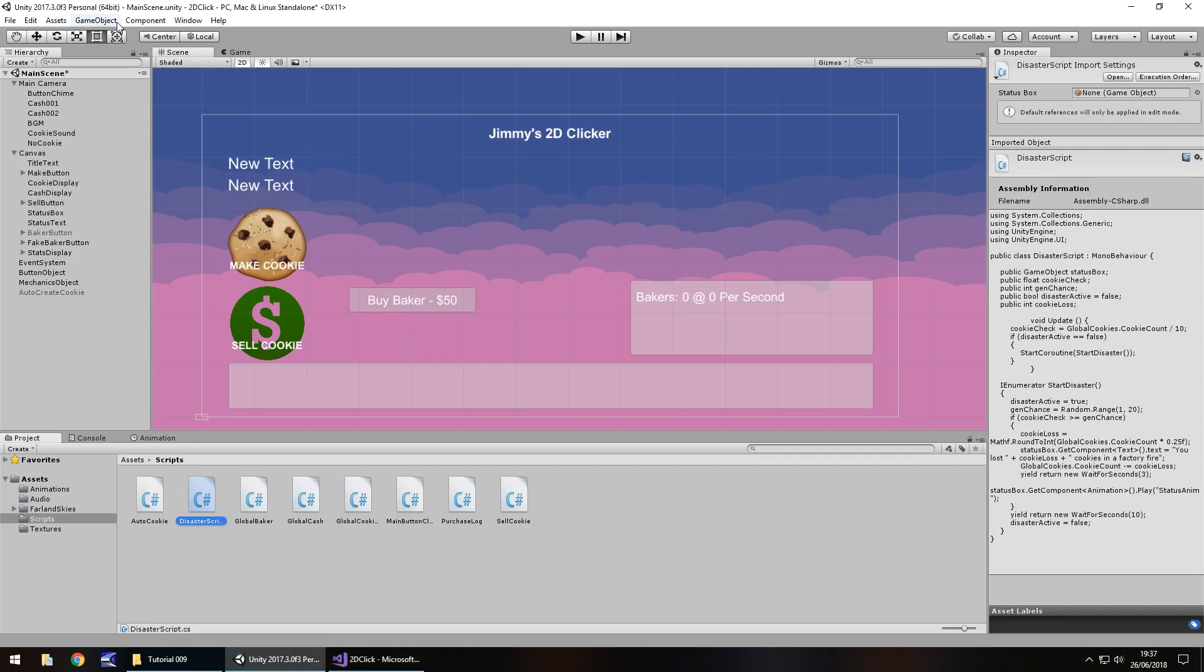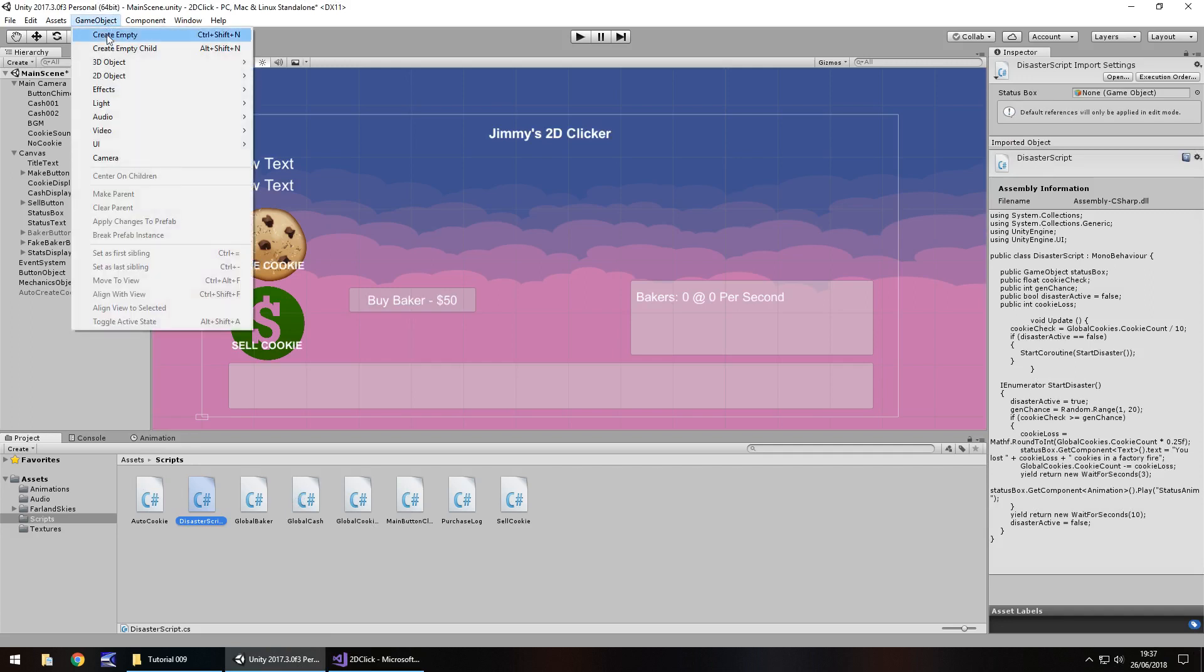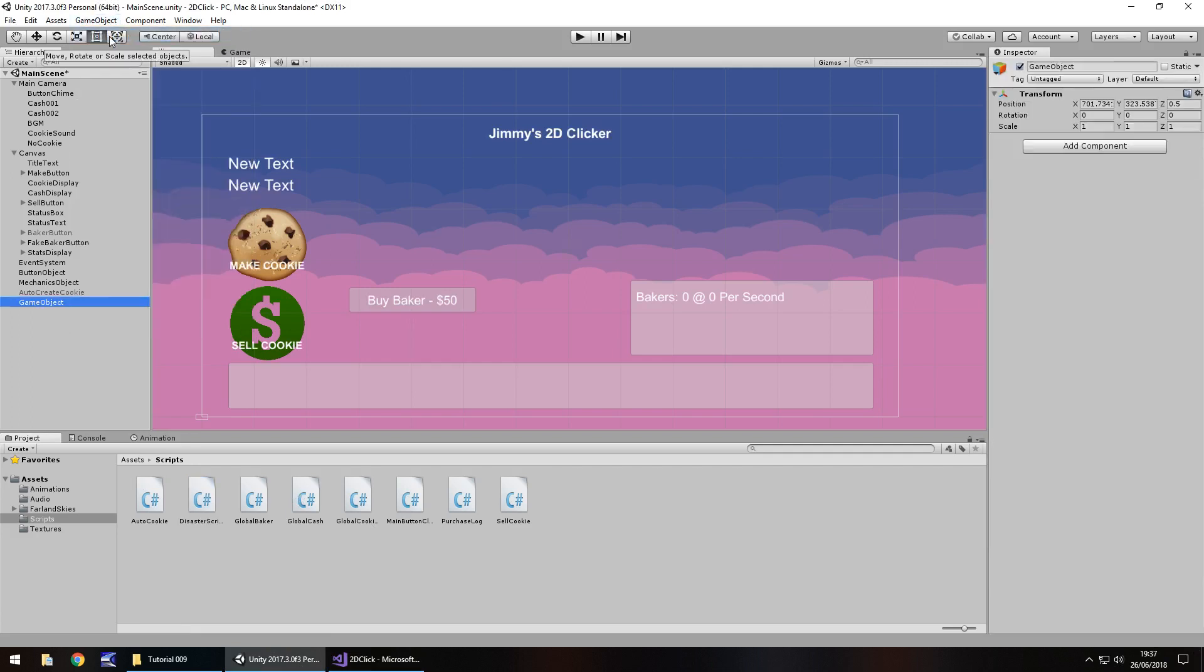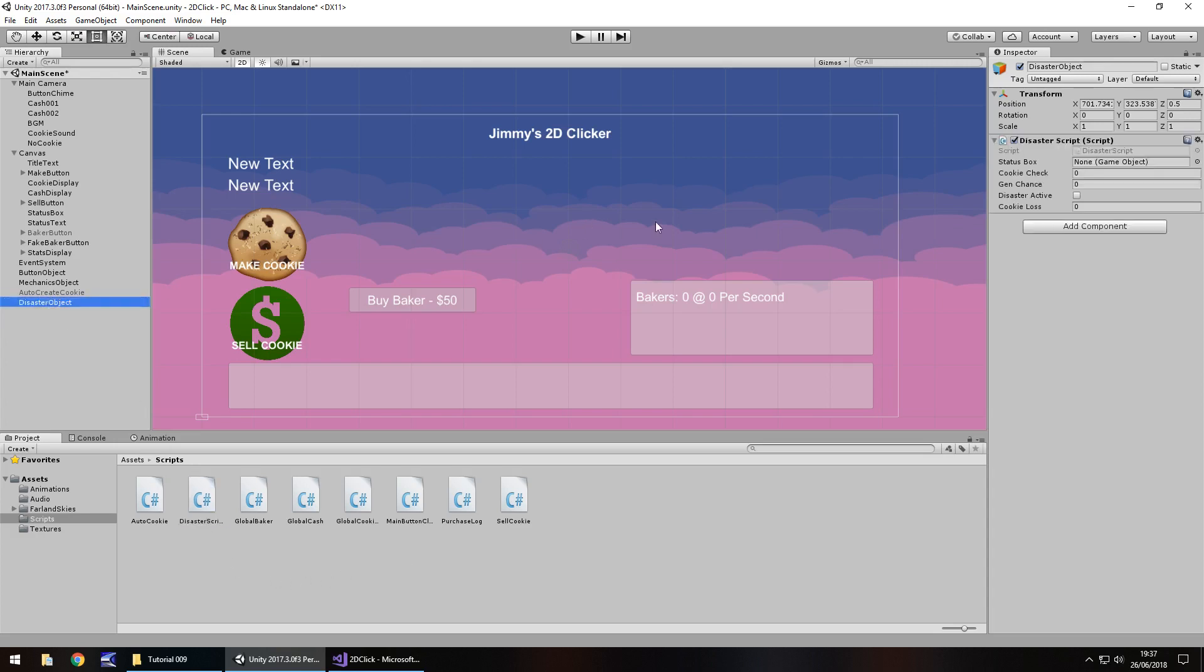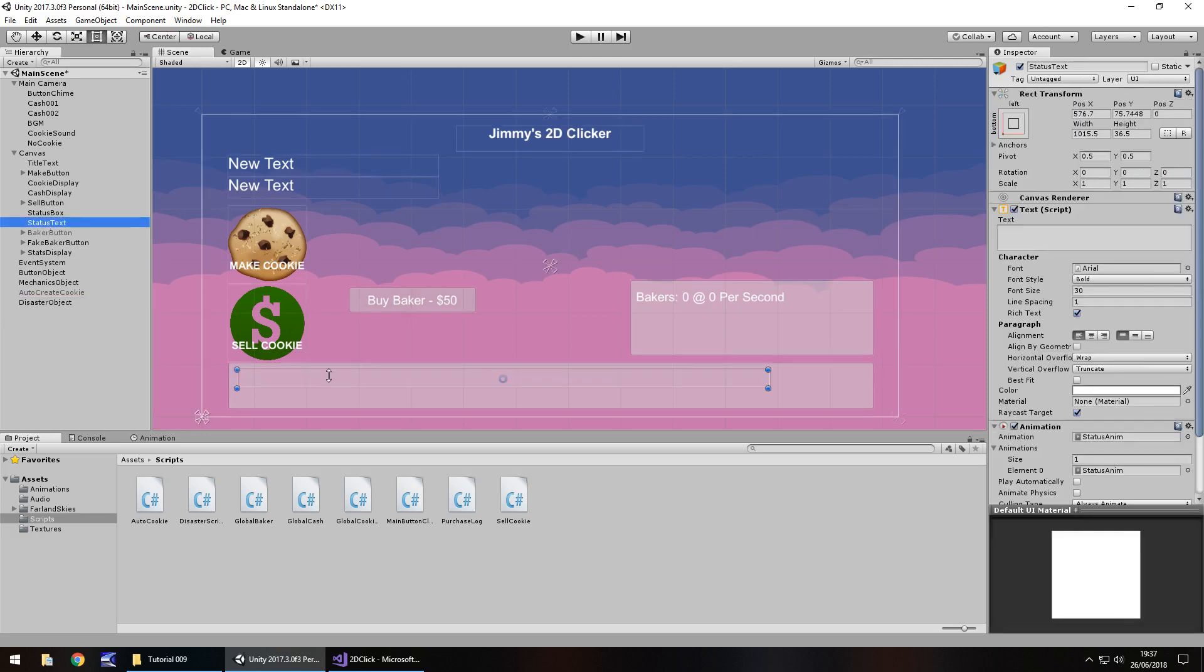So now we go to game object, create empty, and we'll have this as disaster object. And next thing we need to do is drag and drop that disaster script onto there. So let's set our status box, which is that right there. Is it status text? I think it's status text. Let's just check. Yes it is.